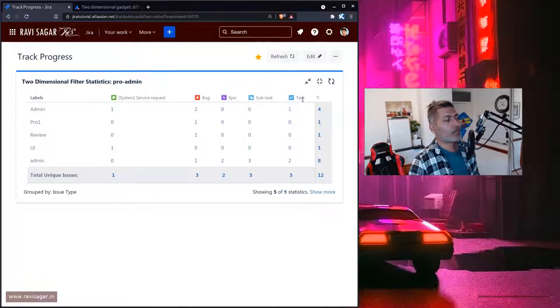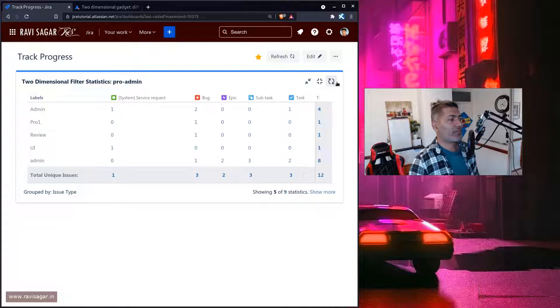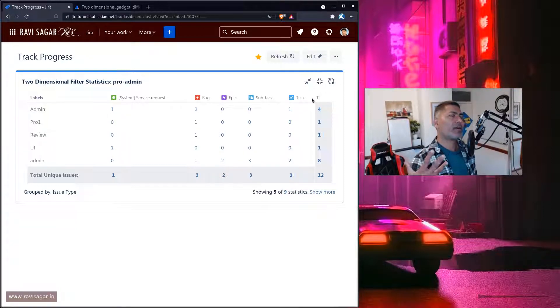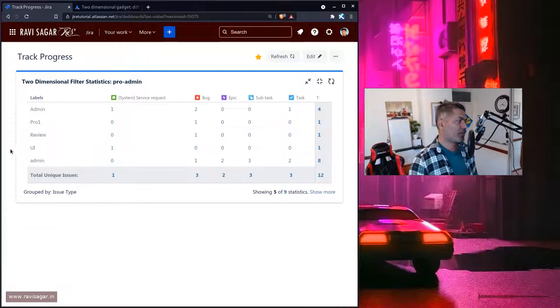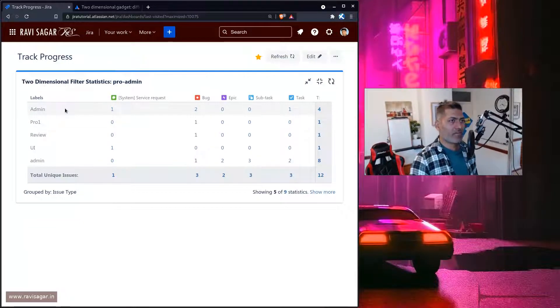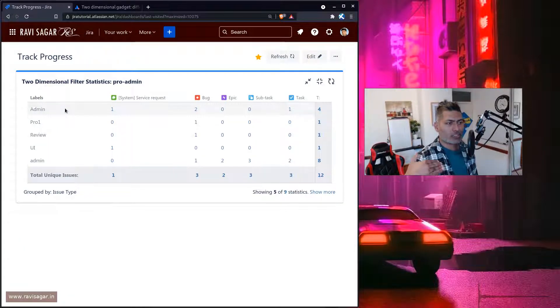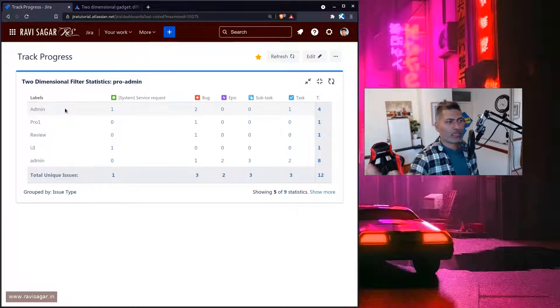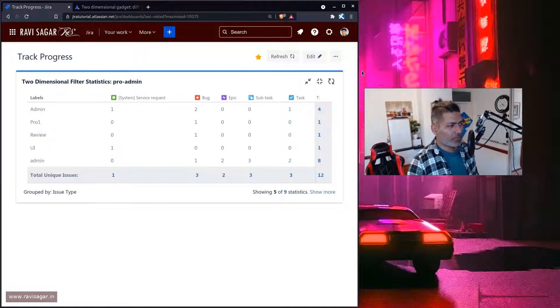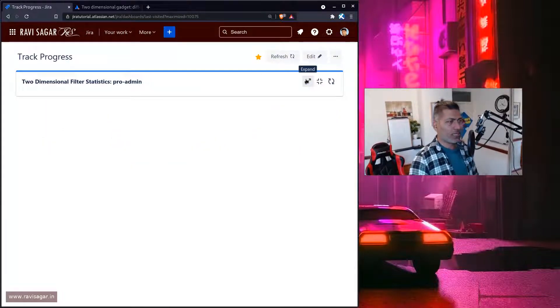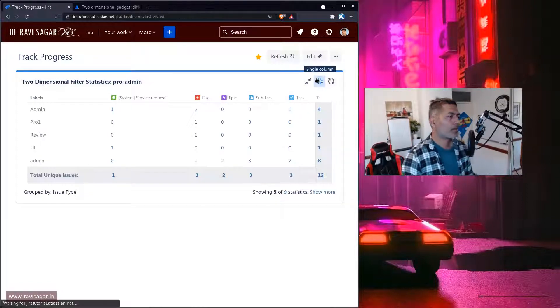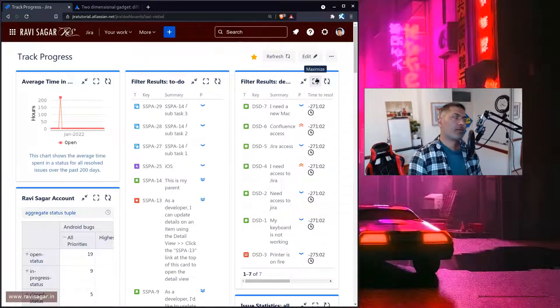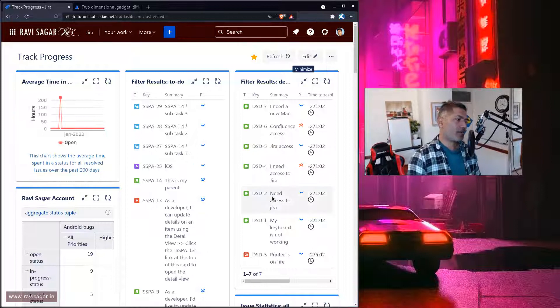Now basically the idea here is that these bugs or these priorities can have different colors. So even if you're talking about just one parameter - on y-axis we have team, on x-axis you may have bugs which can be further broken down based on issue type - but can you do further breakup? Not really, because that is the limiting thing about the native gadgets.